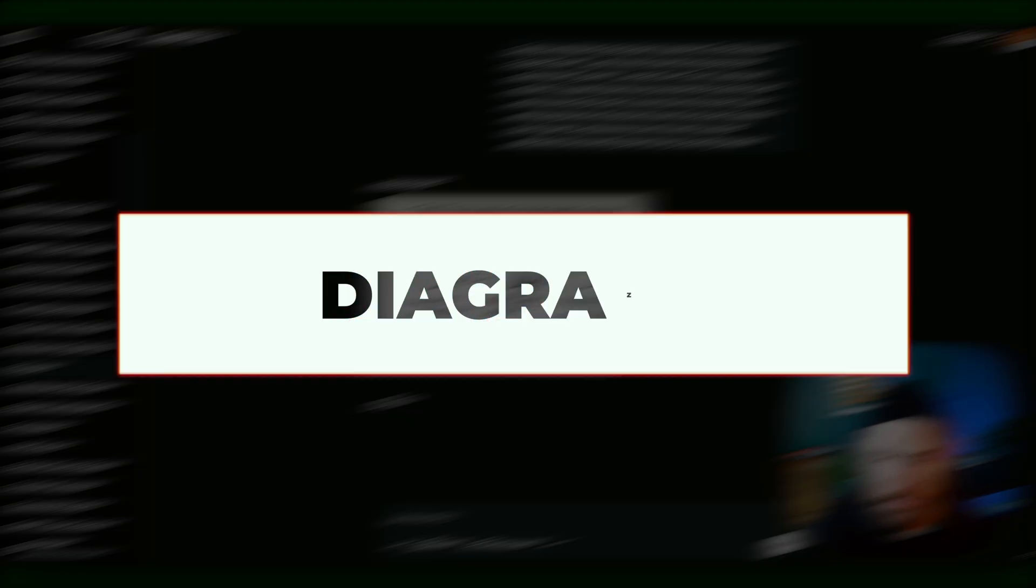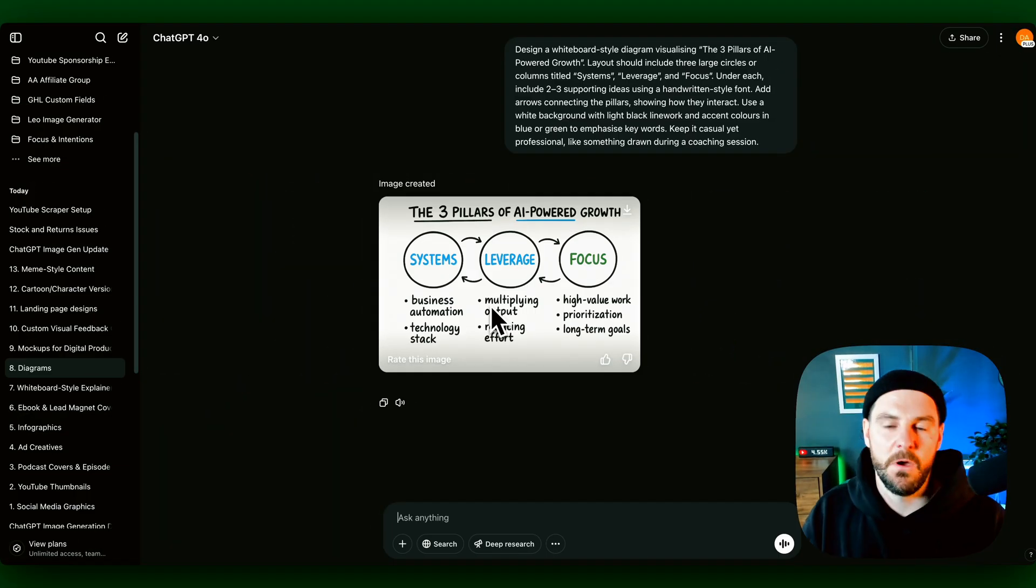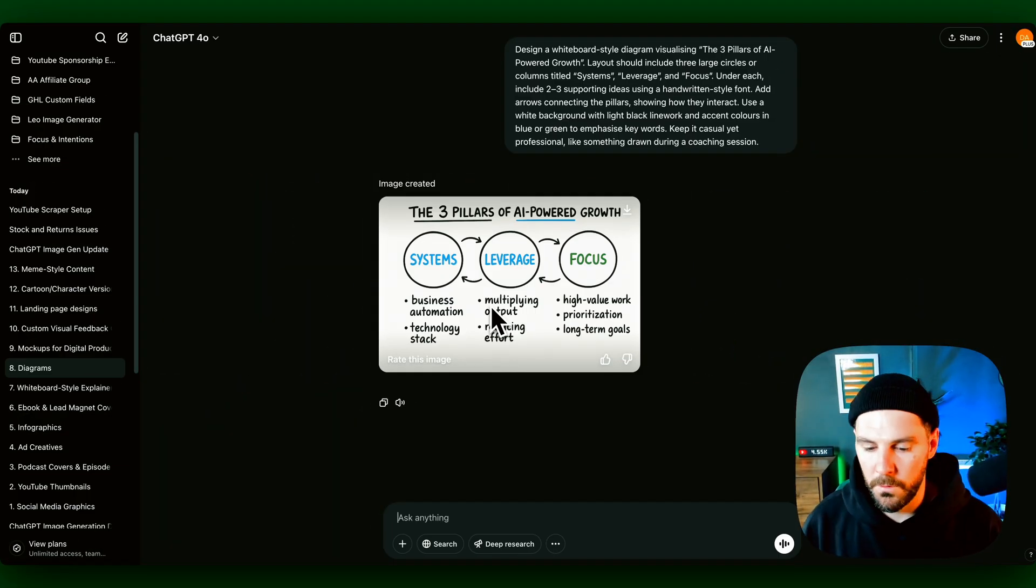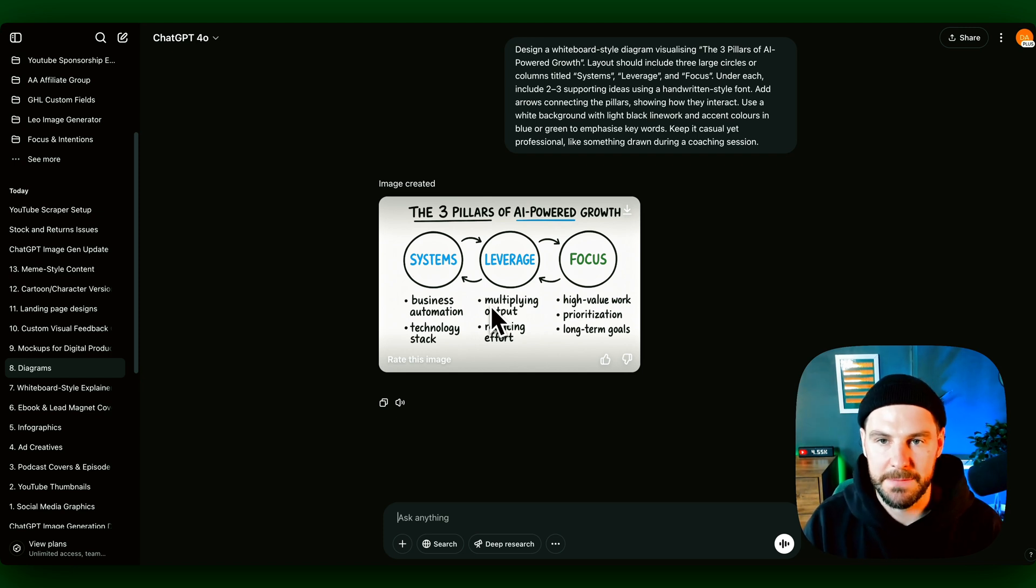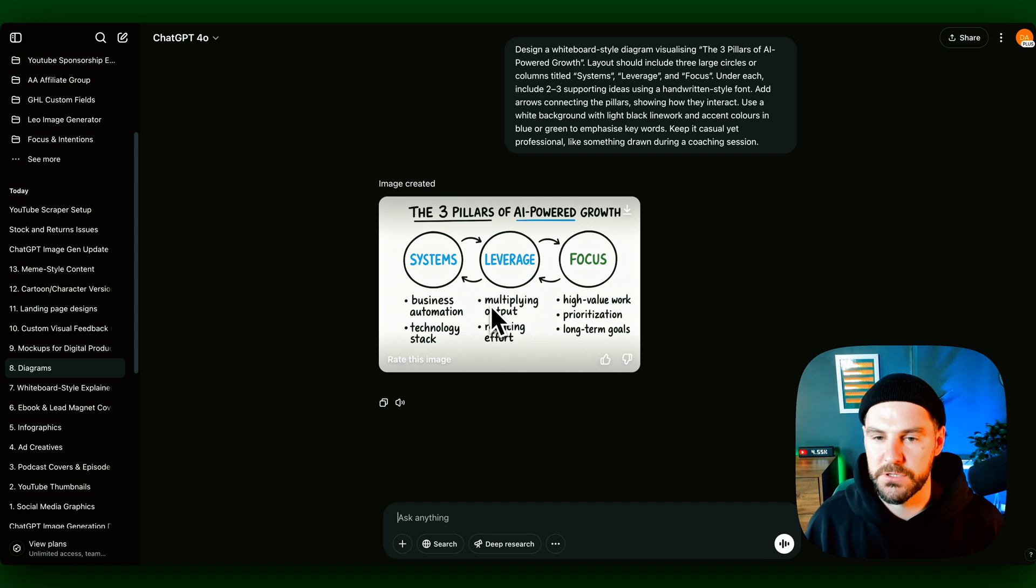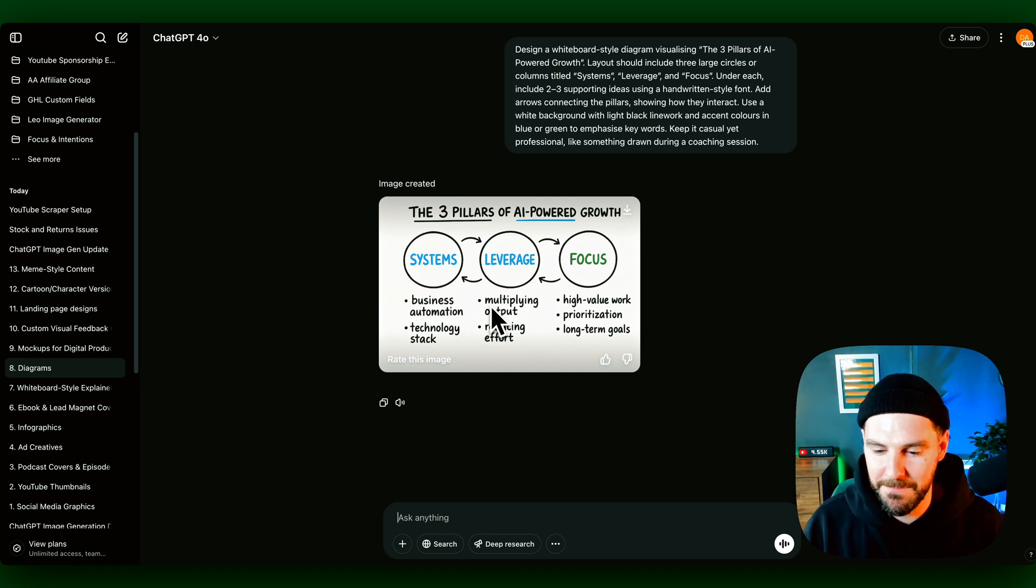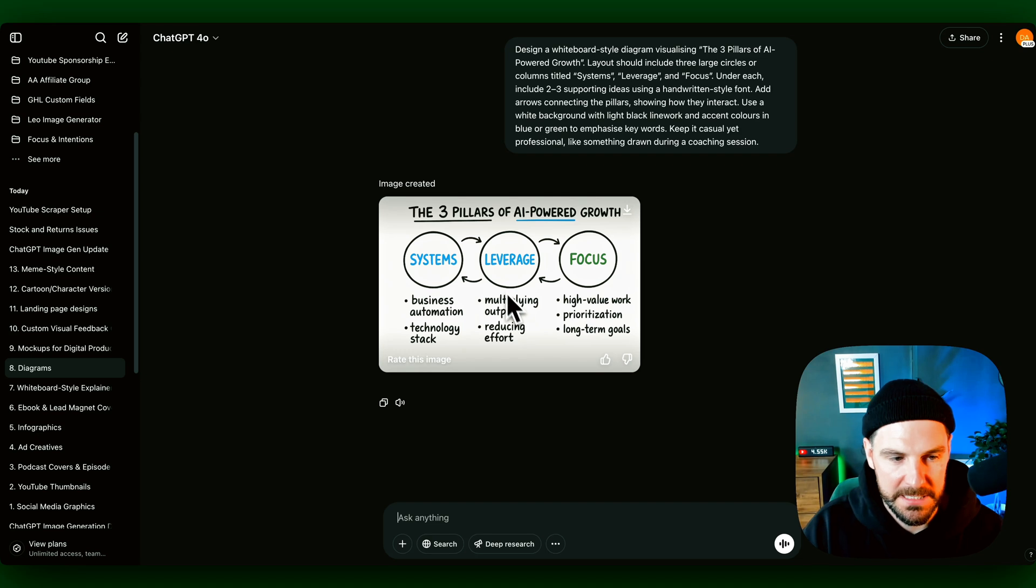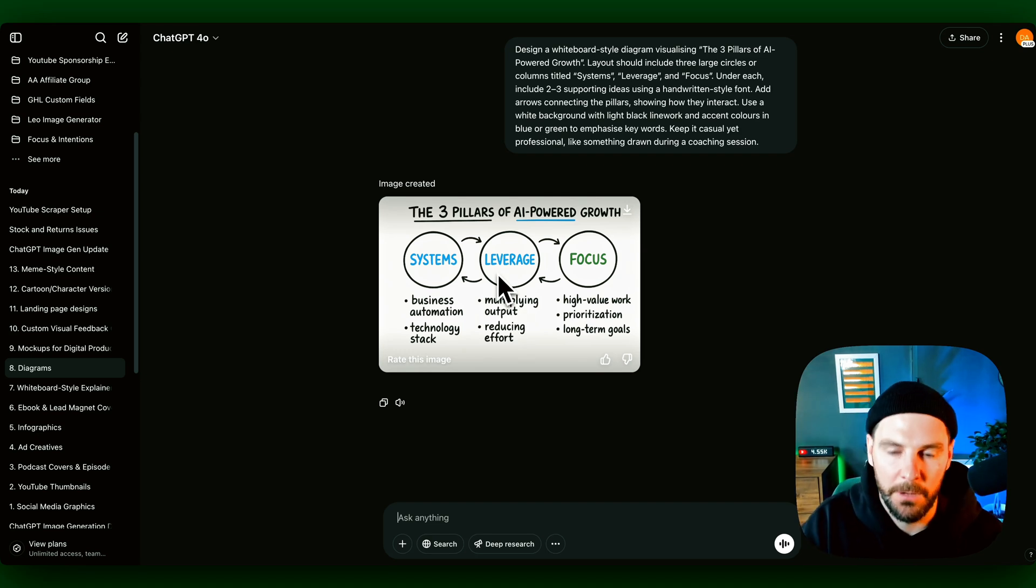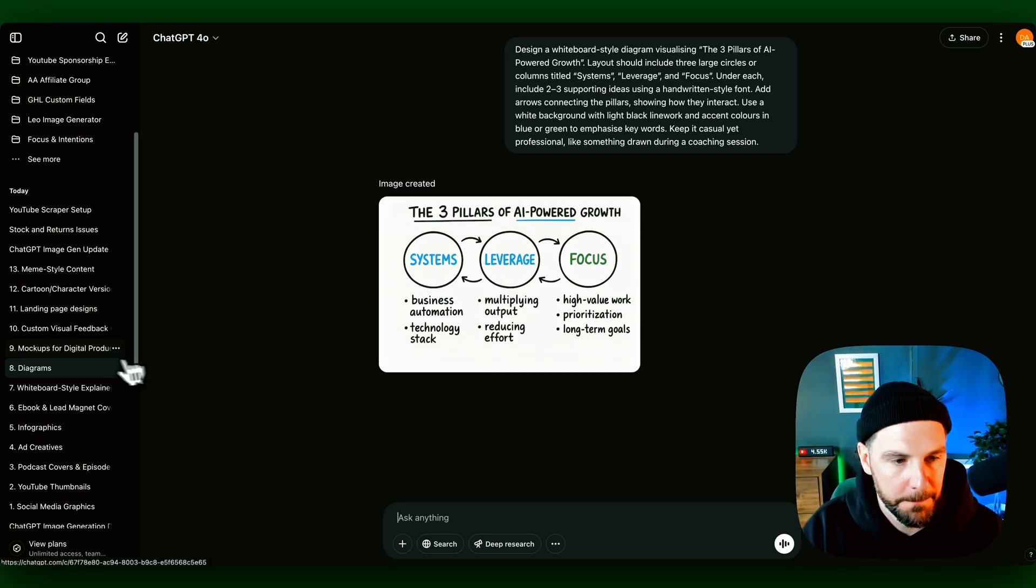Diagrams. So again, three pillars of AI powered growth. We can see here, we can create different diagrams and this will just save you overall time, especially if you're doing a webinar or you're doing a challenge or something like that and you wanted to include these types of diagrams just to make things a little bit more interesting. Sometimes when you speak all the time, you might want to add these diagrams in to showcase or help explain what you're trying to talk about.